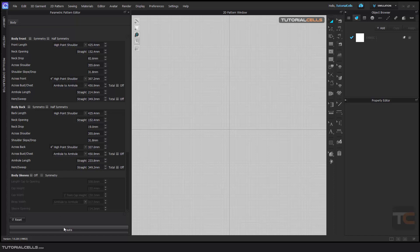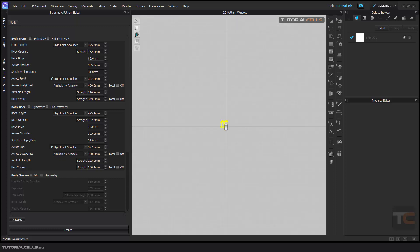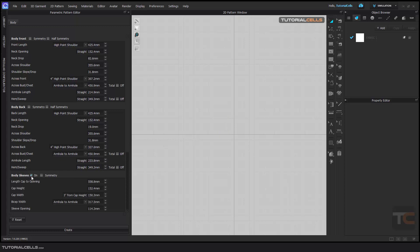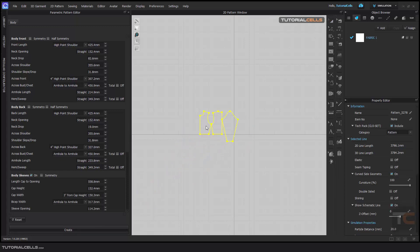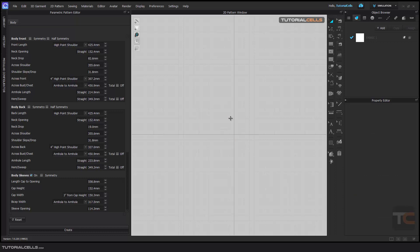It automatically creates the pattern for you. As you can see, this is the front and back. For body sleeves, you have to turn it on. When you create it, you'll see it creates half of the front, half of the back, and one piece of sleeves.